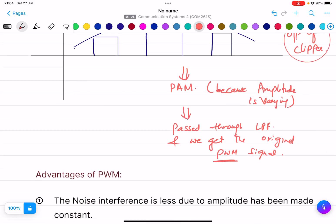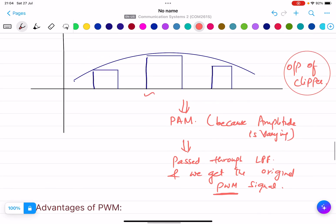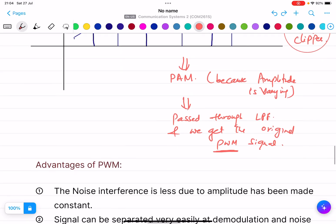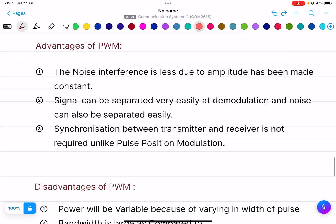PWM signal means pulse width modulation — the width is varying. In the PAM stage the amplitude is also varying, so we pass it through the LPF. The low pass filter stops certain frequencies and passes certain frequencies, and we recover the original signal. Next are the advantages of PWM.